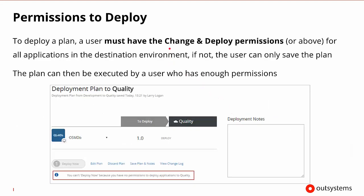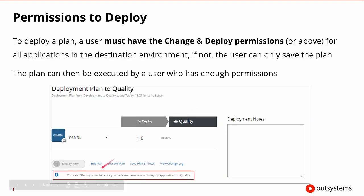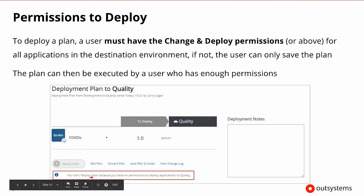We need change and deploy permissions or above to perform the deployment, and we need that in the destination environment. Otherwise the user will only be able to save the plan but not execute it. There's no problem with a user who doesn't have permission in quality creating the plan and then passing it to a user who has enough permissions to execute it. The interface will show that a particular user can't click deploy now because they don't have permissions to deploy the plan to the quality environment.